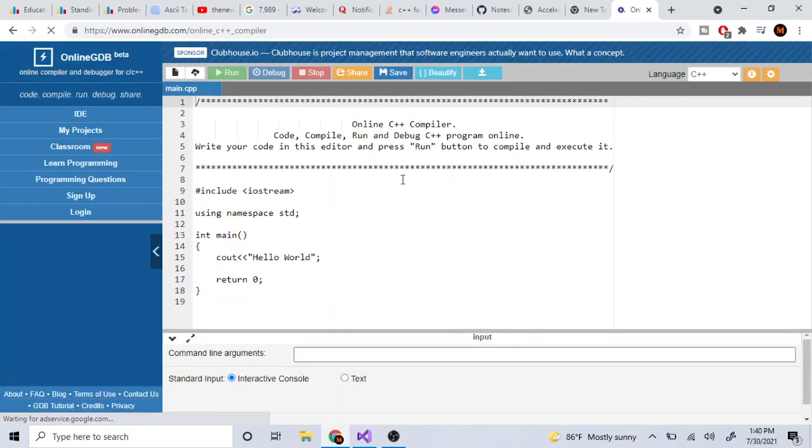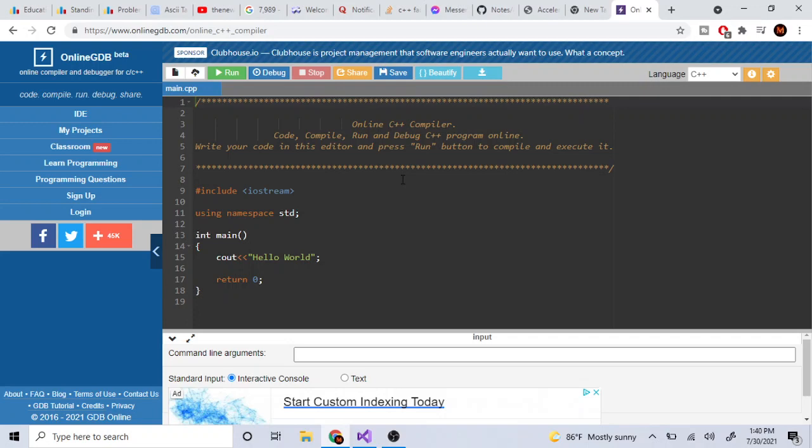It pops up and you have no idea where to start. This video series is going to teach you the basics of C++ for someone who has no clue and just got started.